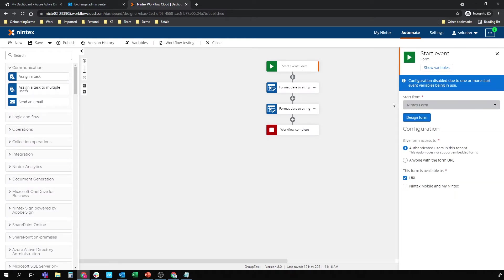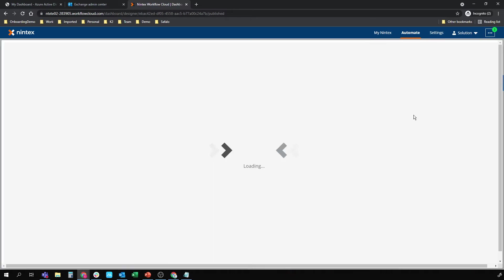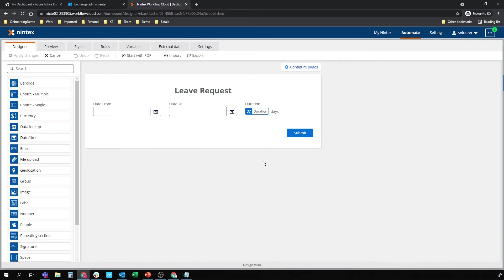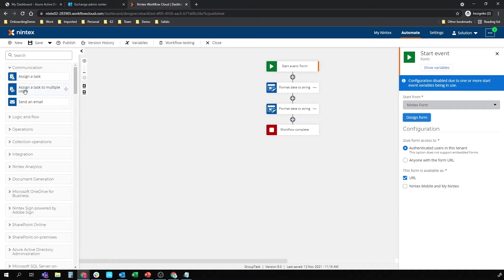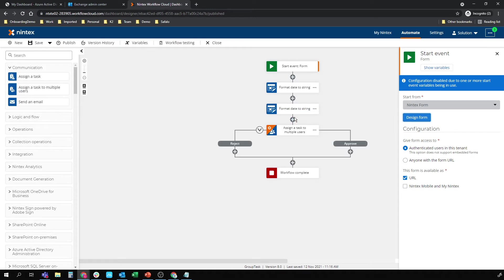So it's just a simple leave request form that I've created - date from, date to, with a duration. It's an authenticated form, so I don't need a user account. I'm going to format the date that comes in so it's a bit friendlier for my task. And I'm going to use this assign a task to multiple users. Drag that in.